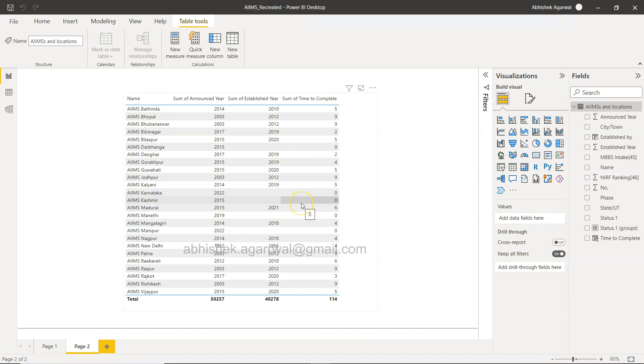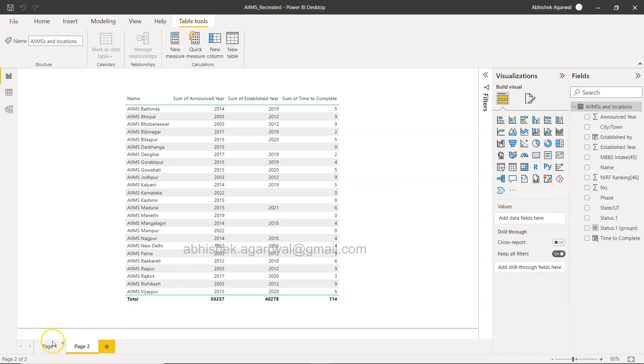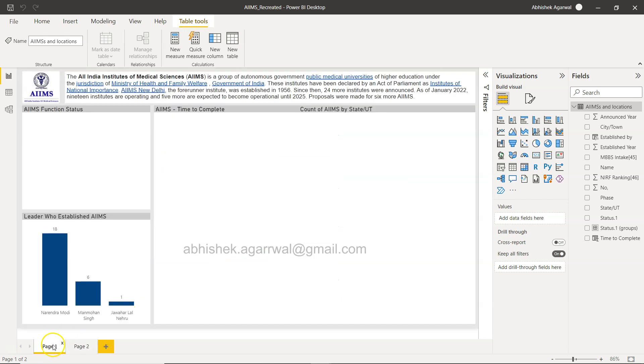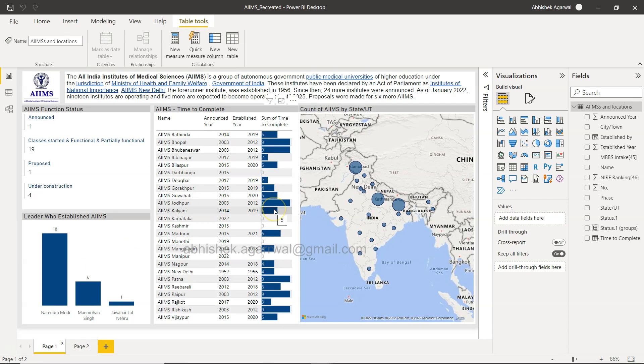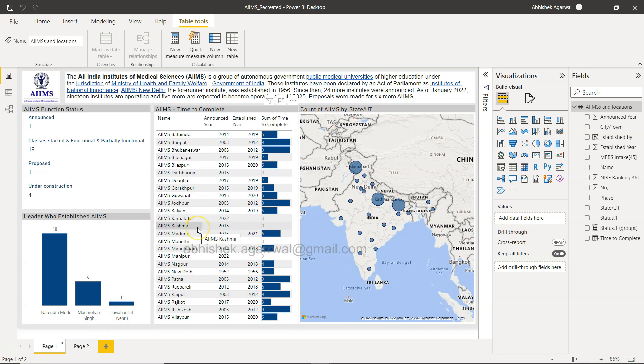Alright so here I am in Power BI and the data which I have is related to one of the dashboards that I recently prepared, the AIMS dashboard. I published it a day or two before.